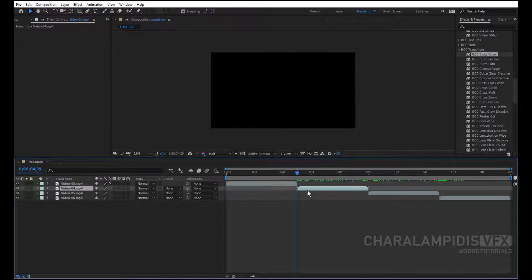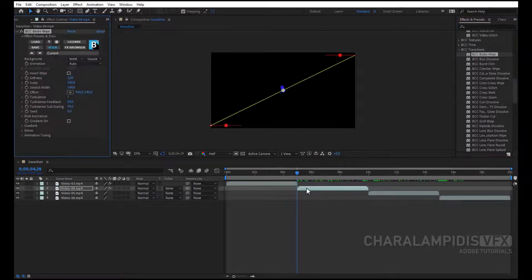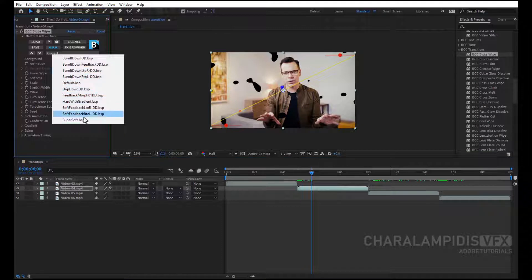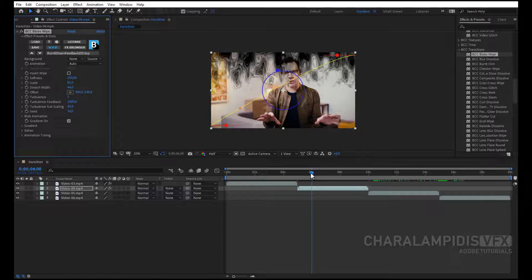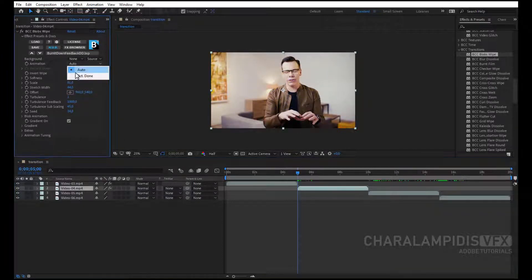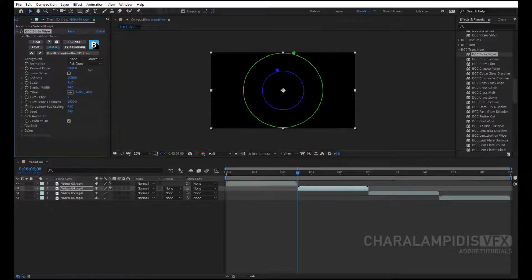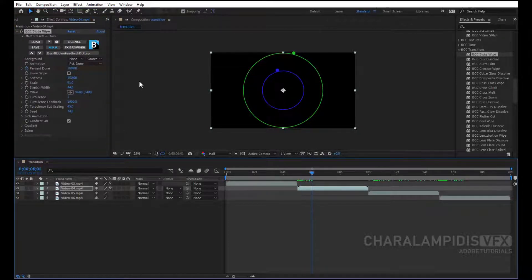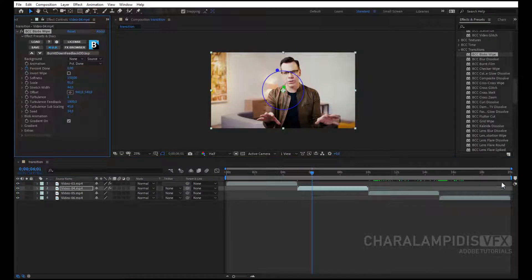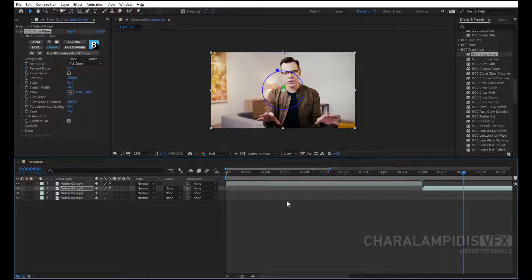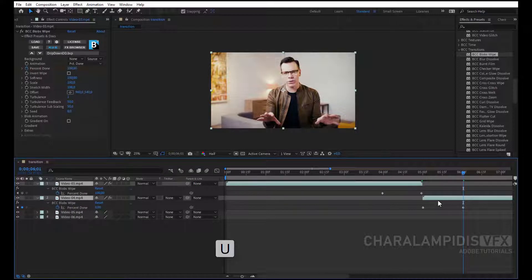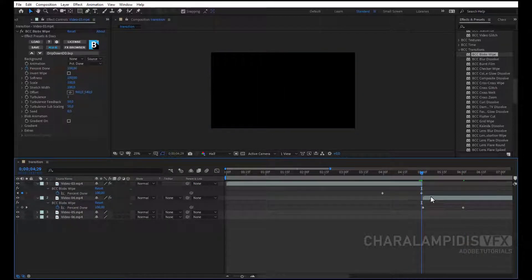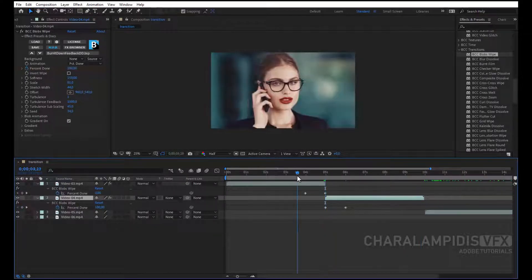We go to the second video, we select a transition. We select one from the list, we change the animation again, and we put the keyframe reversals from 100 to 0. We select the two videos, we press U, to make the keyframes appear, and we bring them exactly where we want.